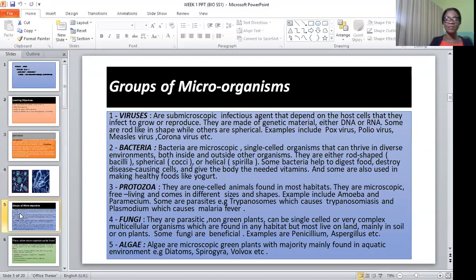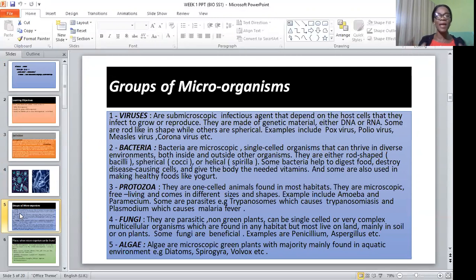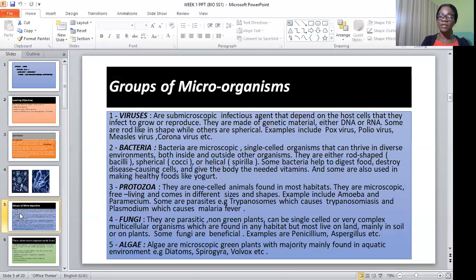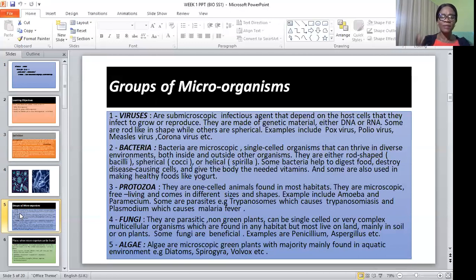Groups of microorganisms. Firstly, we have viruses. Viruses are infectious agents that depend on the host cell for them to infect, grow, and reproduce. They are made of genetic material — either DNA or RNA. Their shapes are mostly rod-like, while others are spherical. Examples include pox viruses seen in children, polio viruses that affect the legs, measles affecting the skin, and the recent coronavirus pandemic.